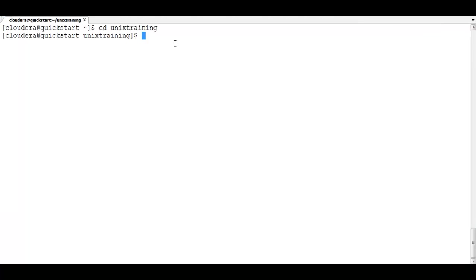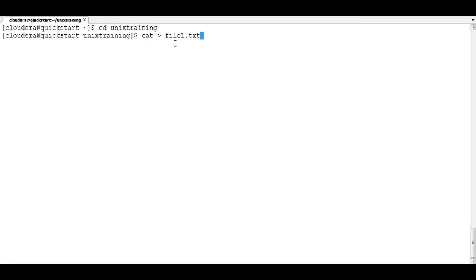My folder is the Unix training folder. You give cat and then the greater-than symbol — this is the output stream operator — so we are writing data into the file. Give the file name, let's say file1.txt — you can give any extension, but in Unix extensions have no meaning; it's only for our understanding. Then press Enter and the cursor will wait to take input from you.